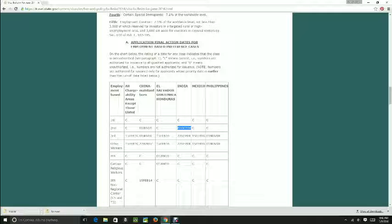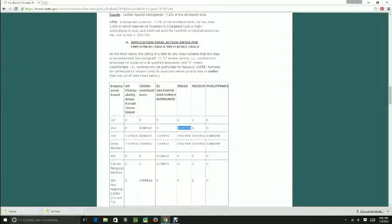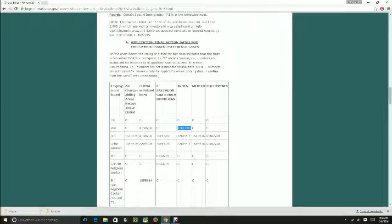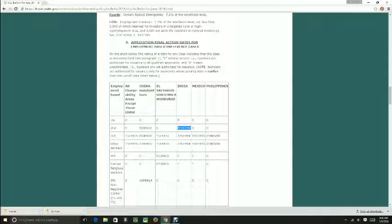I repeat that: before the dates retrogress, if you have a chance, if you are in the game, make sure that the RFE or anything that they are requesting, you supply it, including your medical reports.